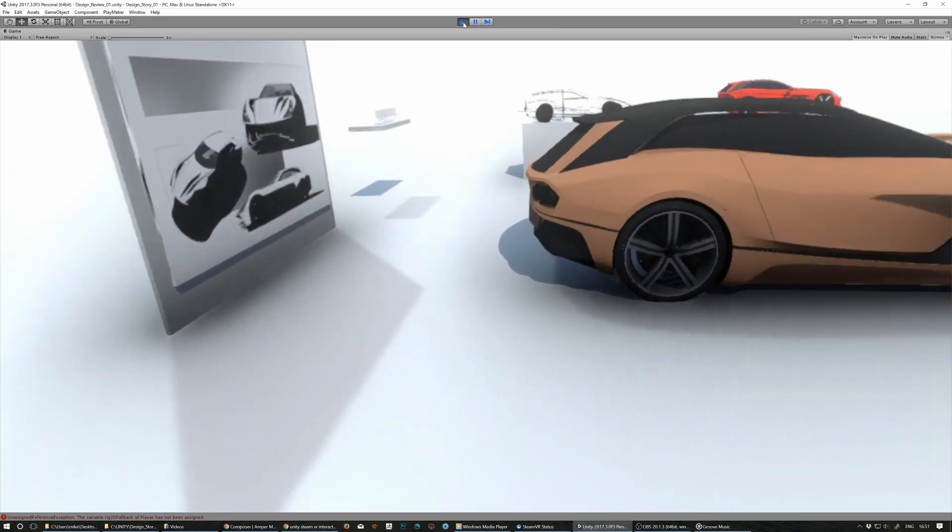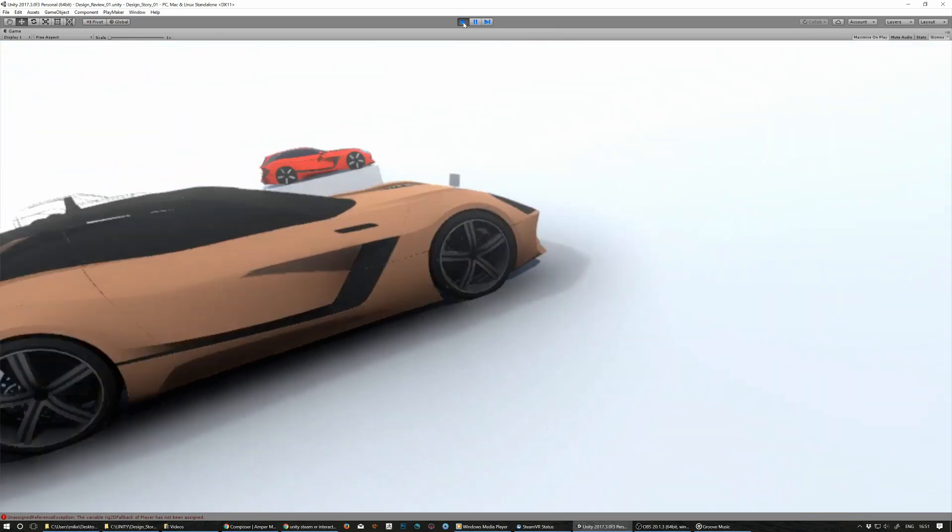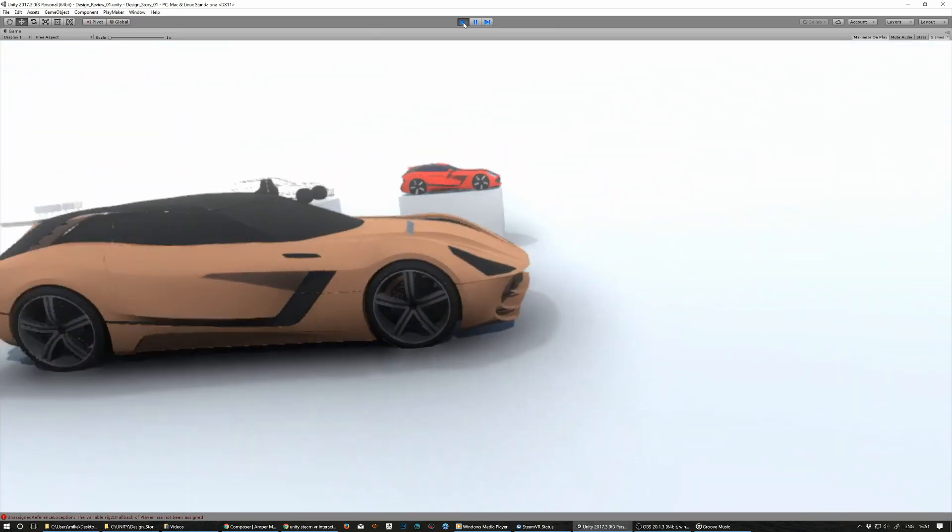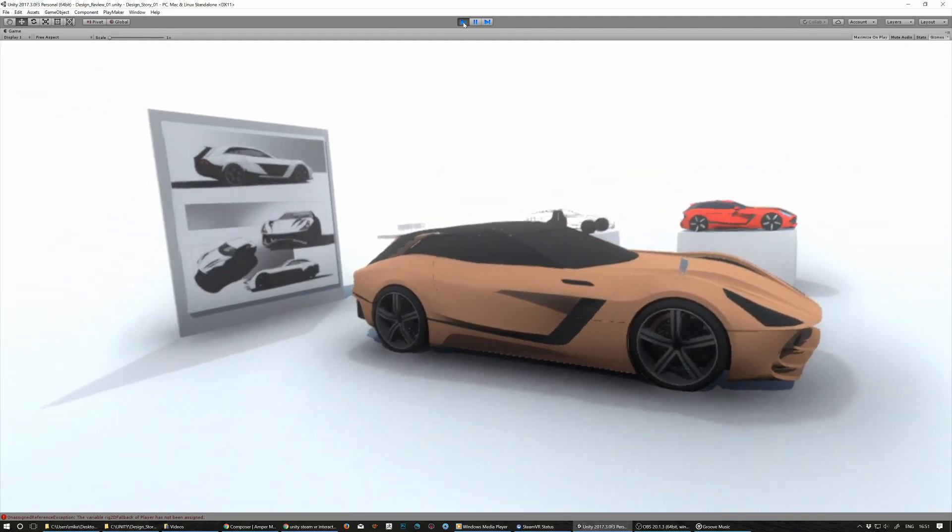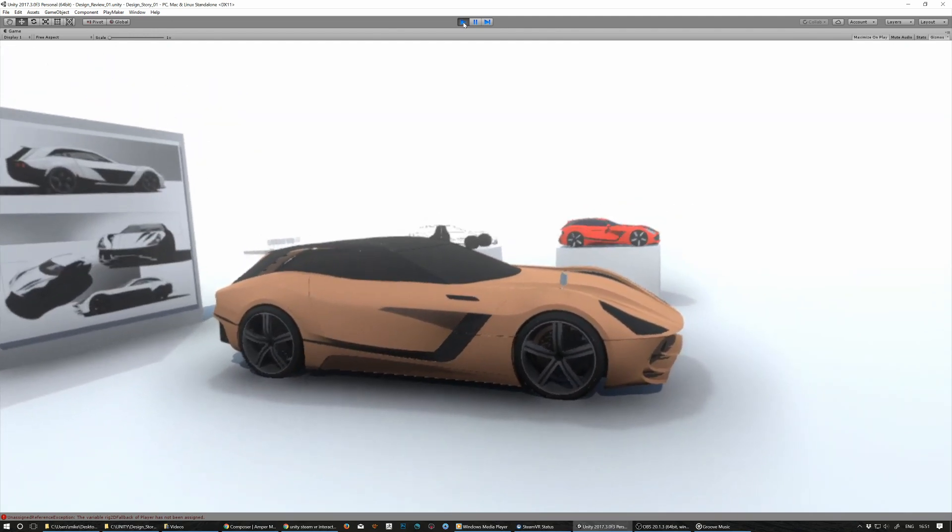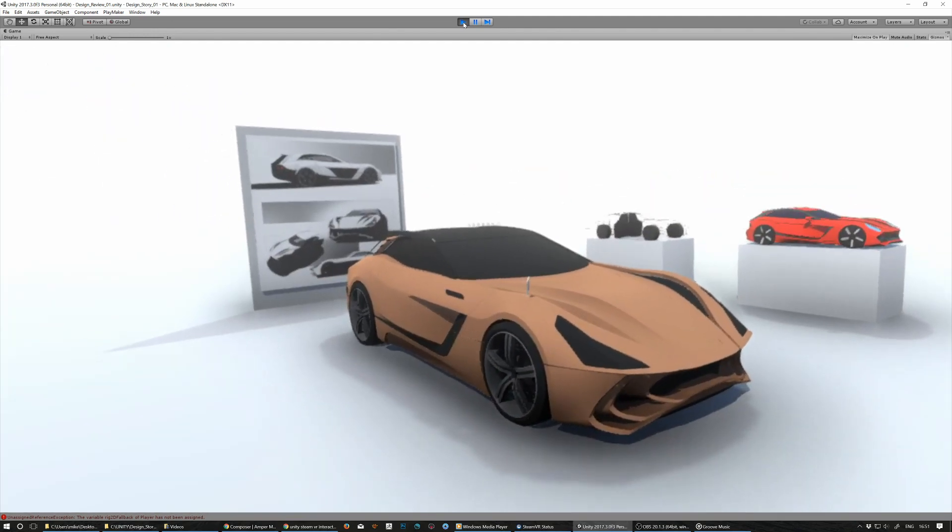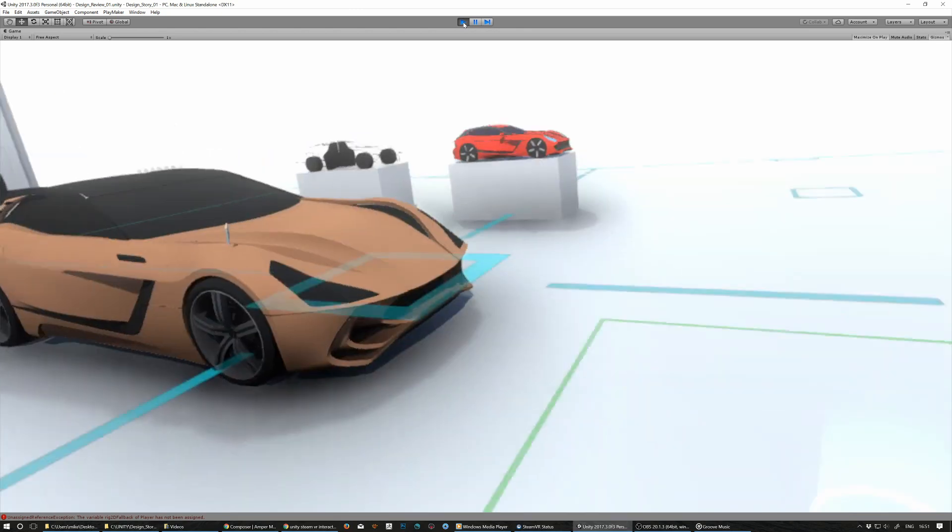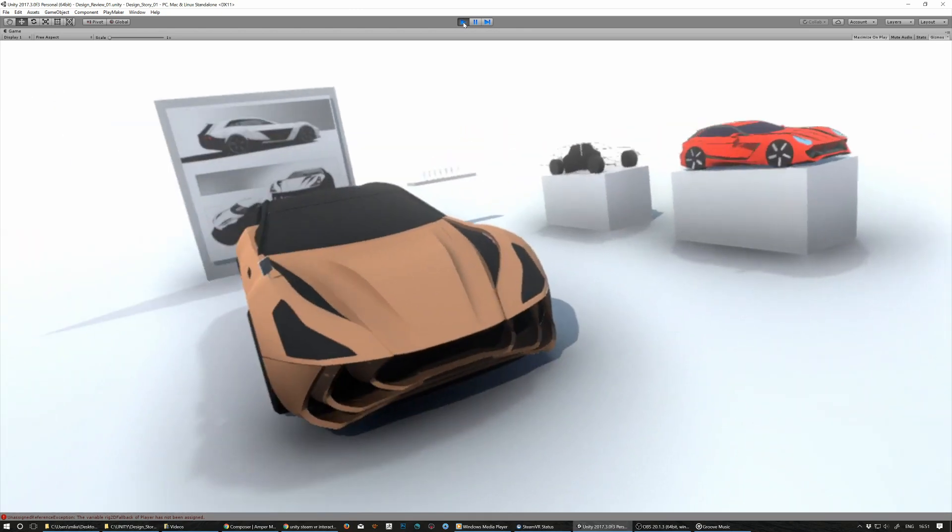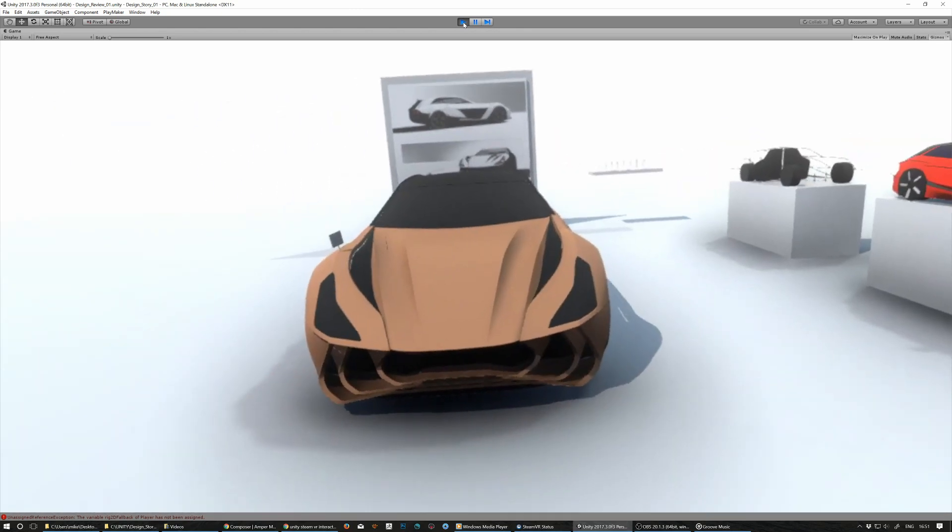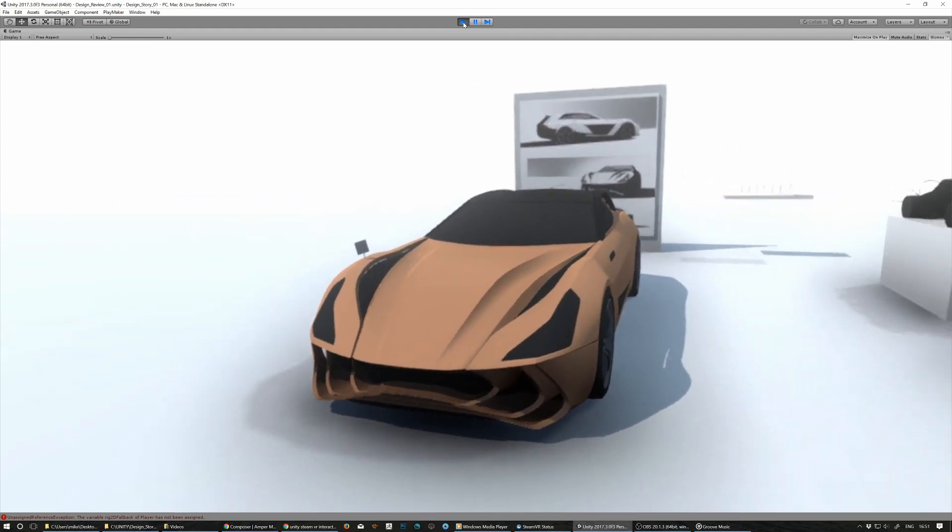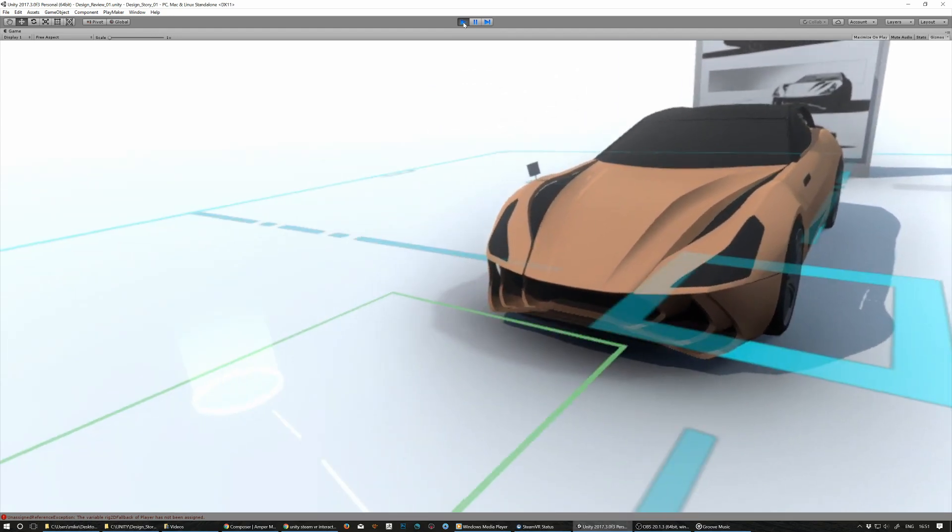So, again, we can teleport around the scene, so it gives you a pretty good chance to leverage your physical body in terms of getting the right experience from the proportions and size and the volumes of the design you're working on.